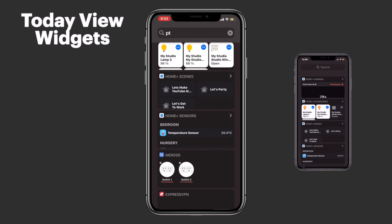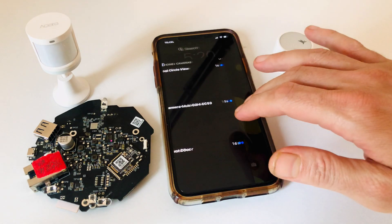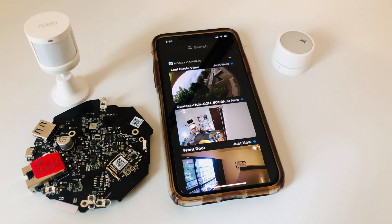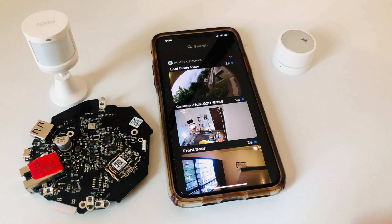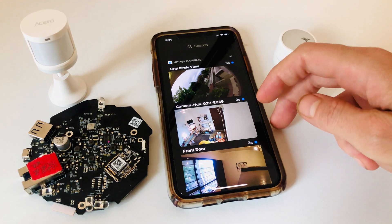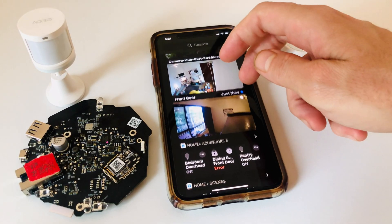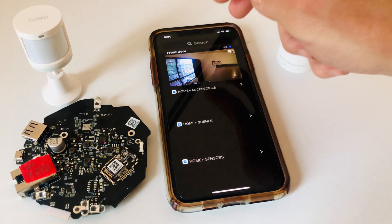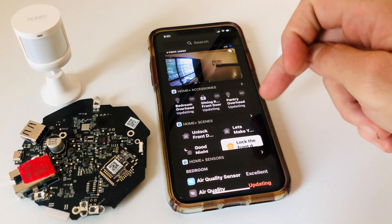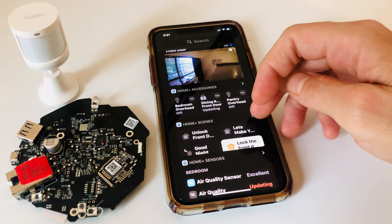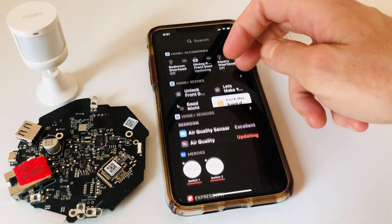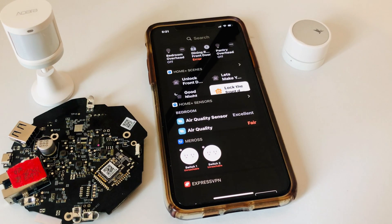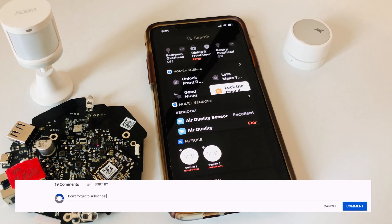So these Today View widgets using the HomePlus app are pretty great for seeing and interacting with your HomeKit cameras, accessories, and scenes, but there is something missing — and that is the ability to move these widgets to the home screen. As far as I know, there isn't a HomeKit app that can do this. If I'm wrong, let me know about it in the comments section down below.